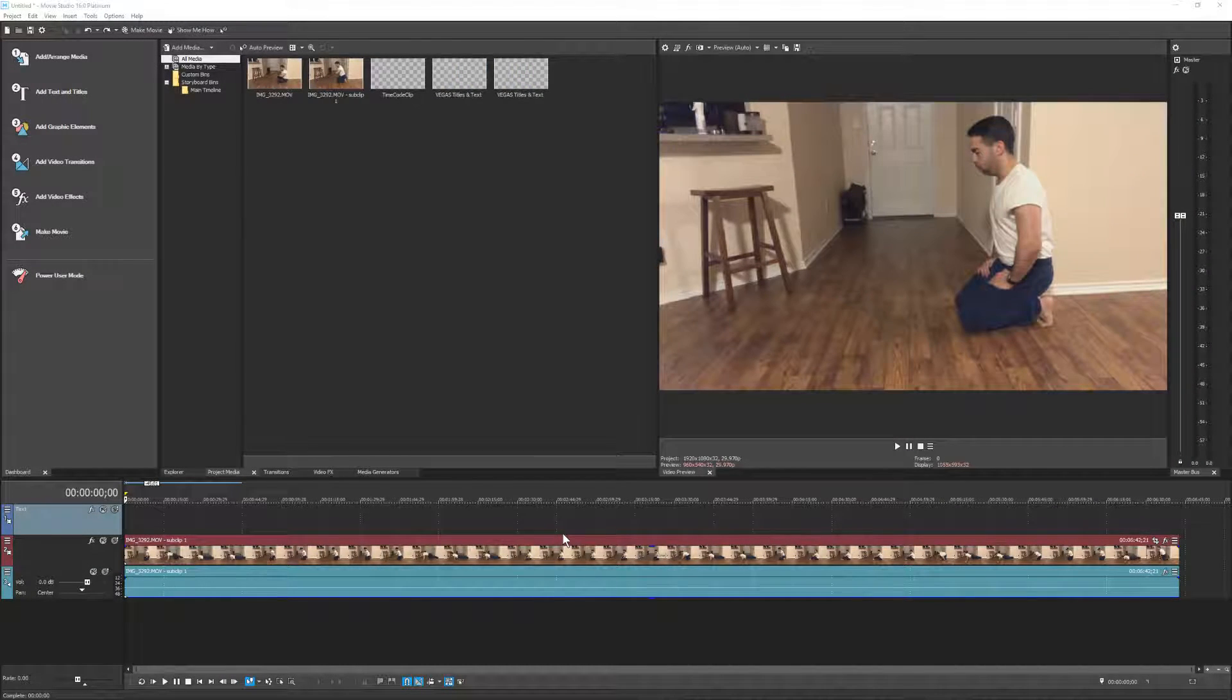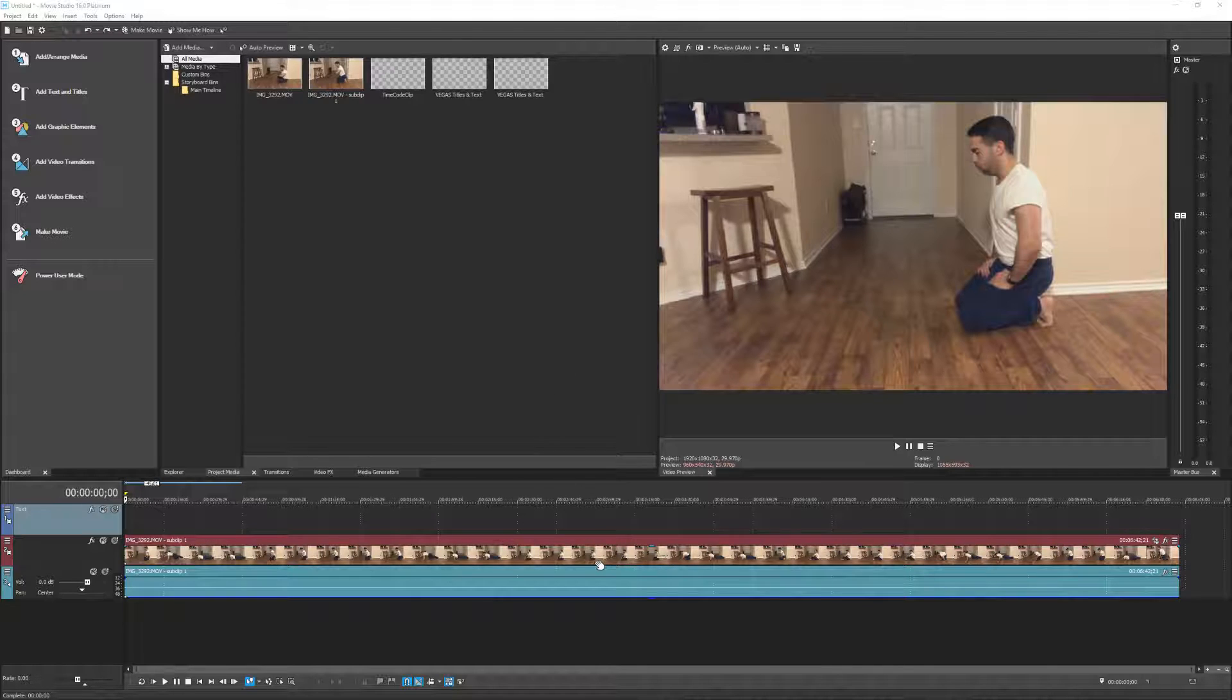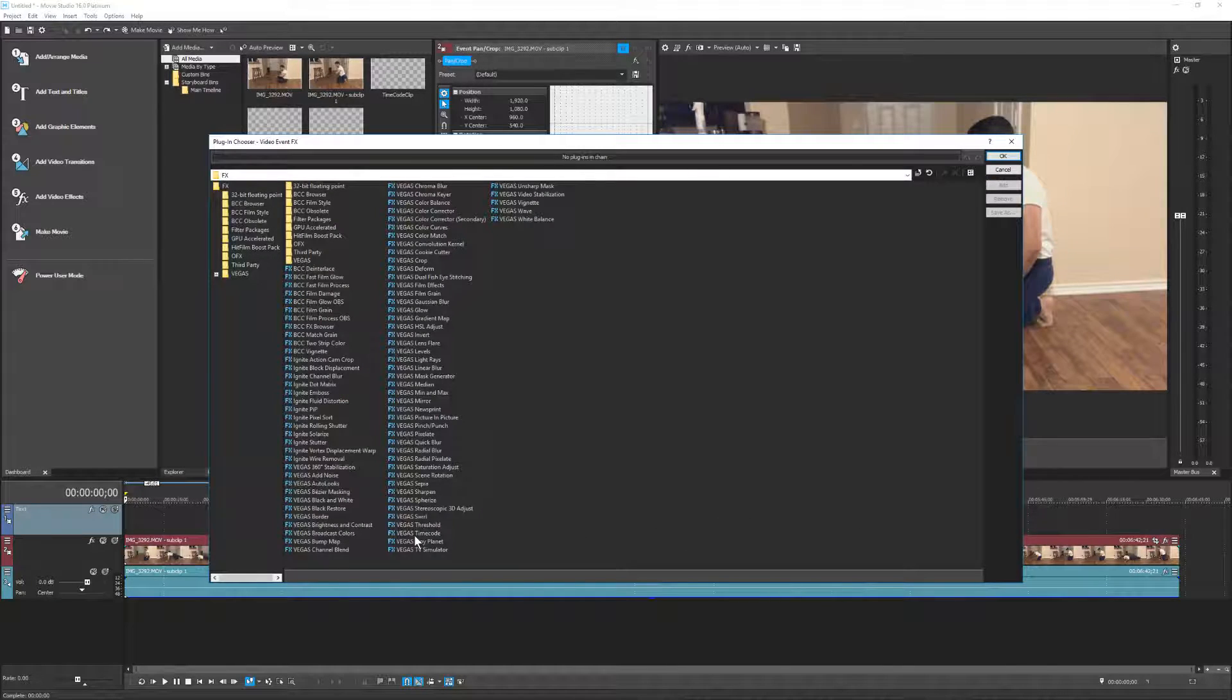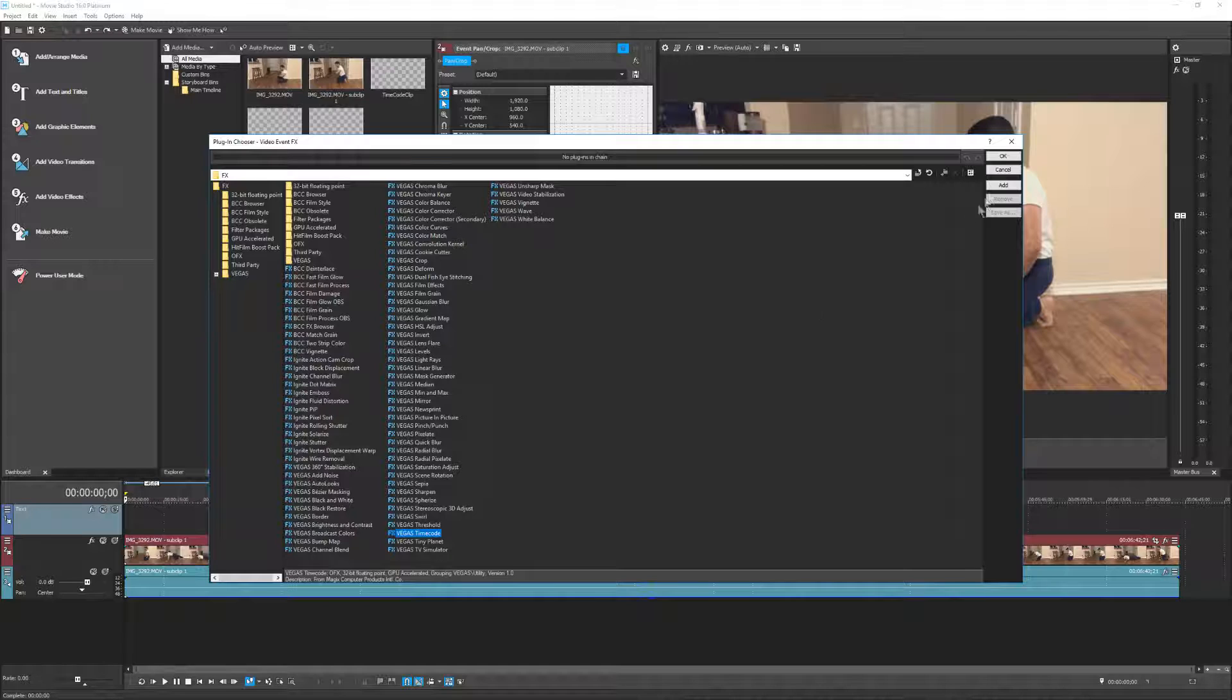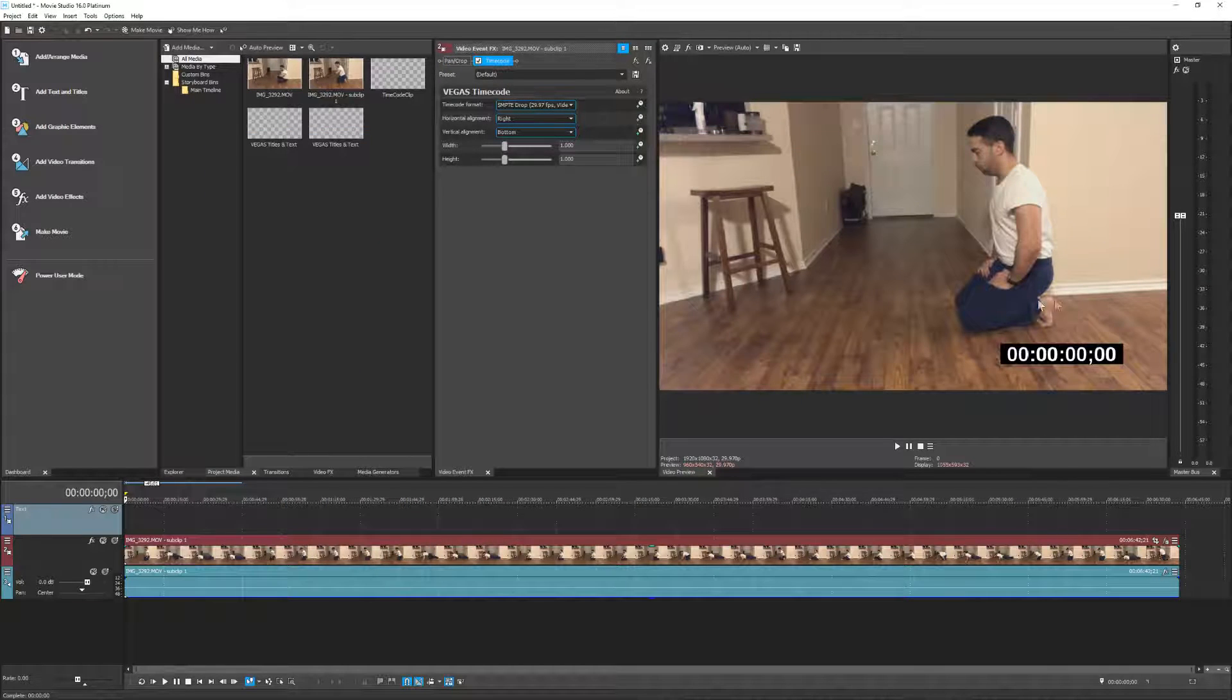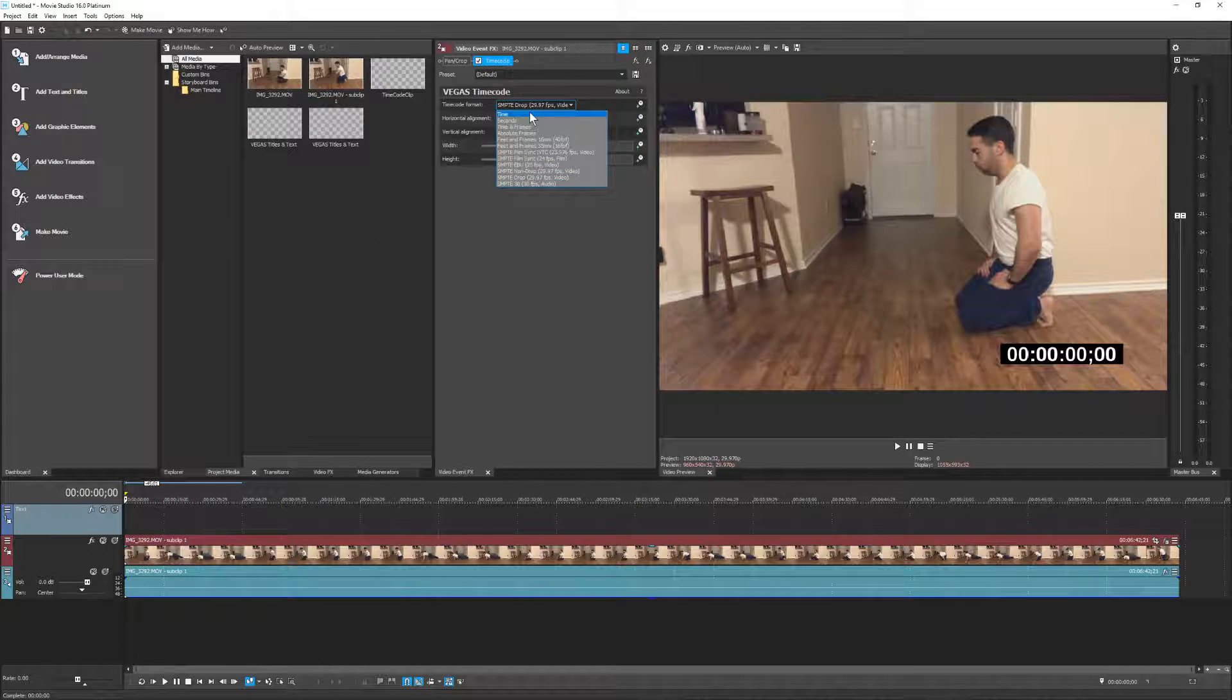Normally you would think this is rather easy to do. You take your clip and add it to the storyboard of Vegas Movie Studio, click the Event FX button on the clip, select the Vegas timecode feature, and you now have a timecode embedded onto the clip.